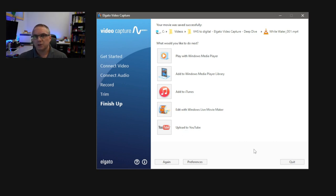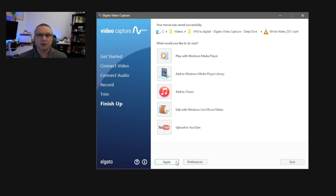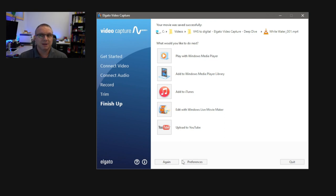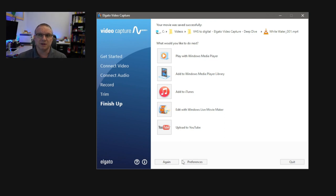Now, at this point, you have two options. You can go ahead and click the Again button and go back to the beginning and re-export another videotape. Or you can hit the Quit button. I'm going to hit the Quit button because I'm almost at the end of my video.